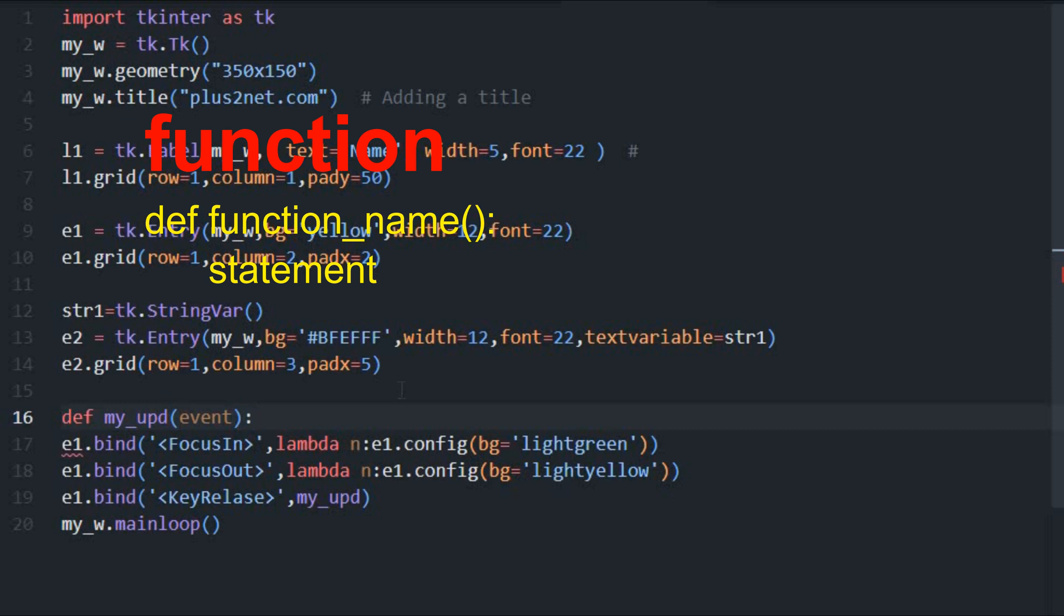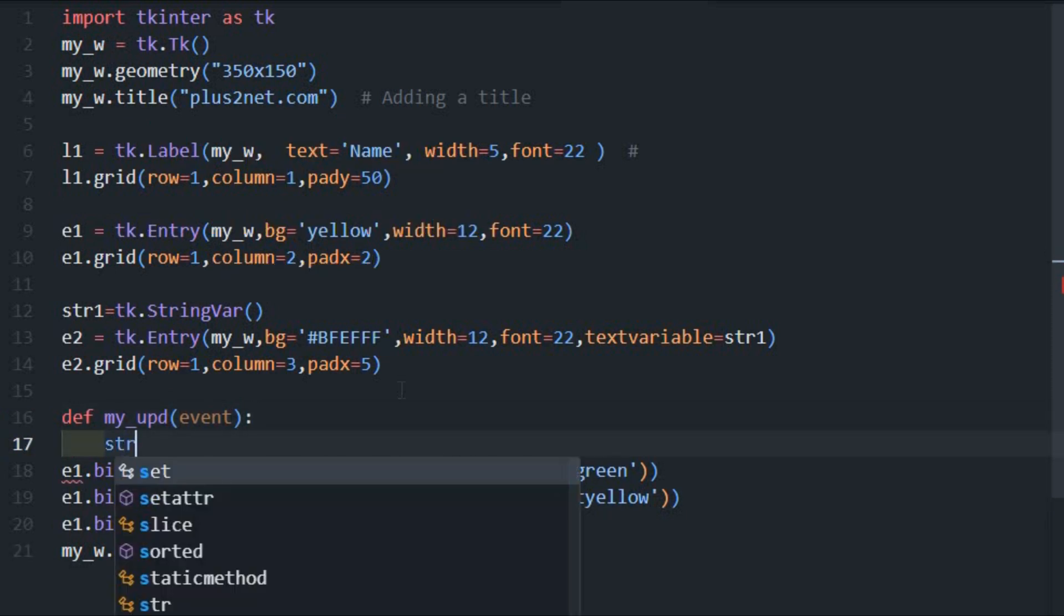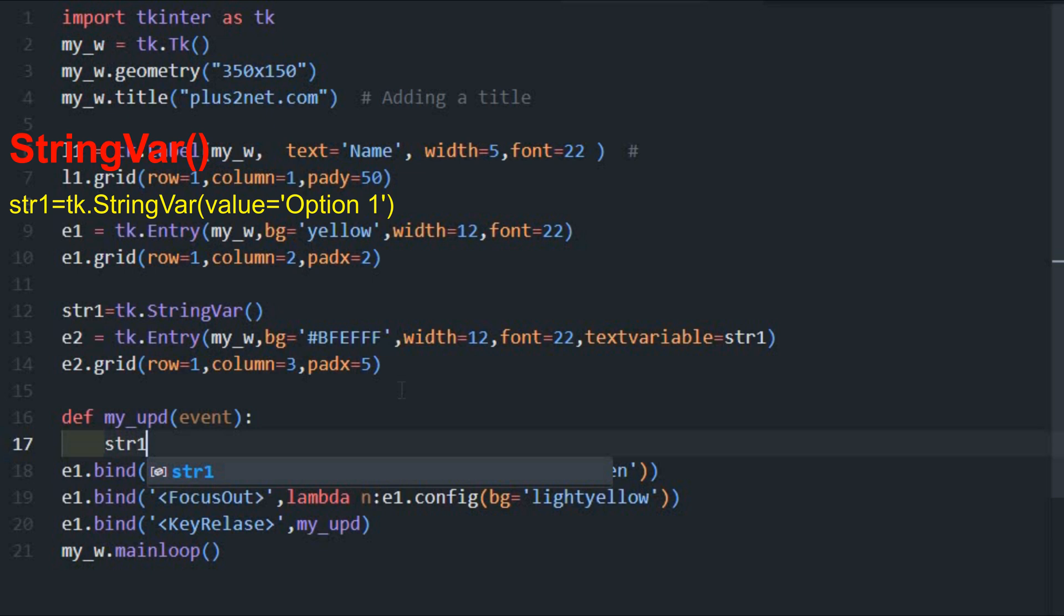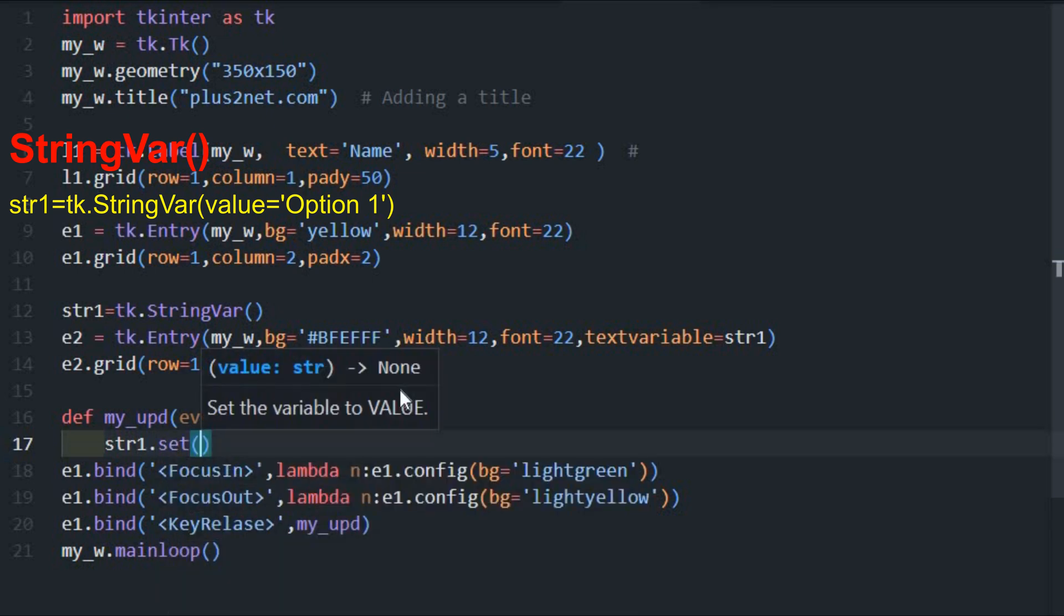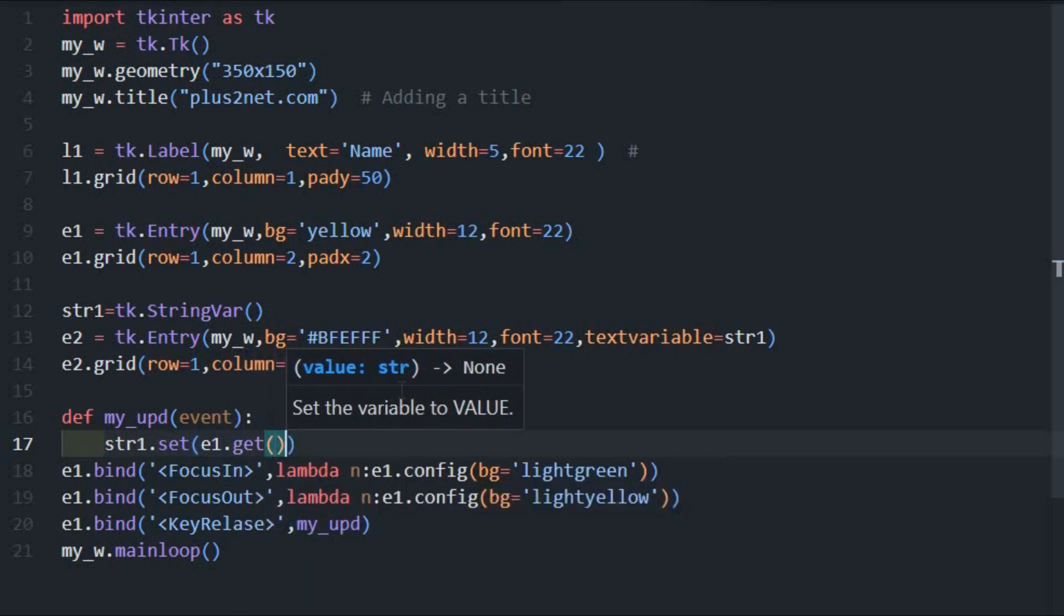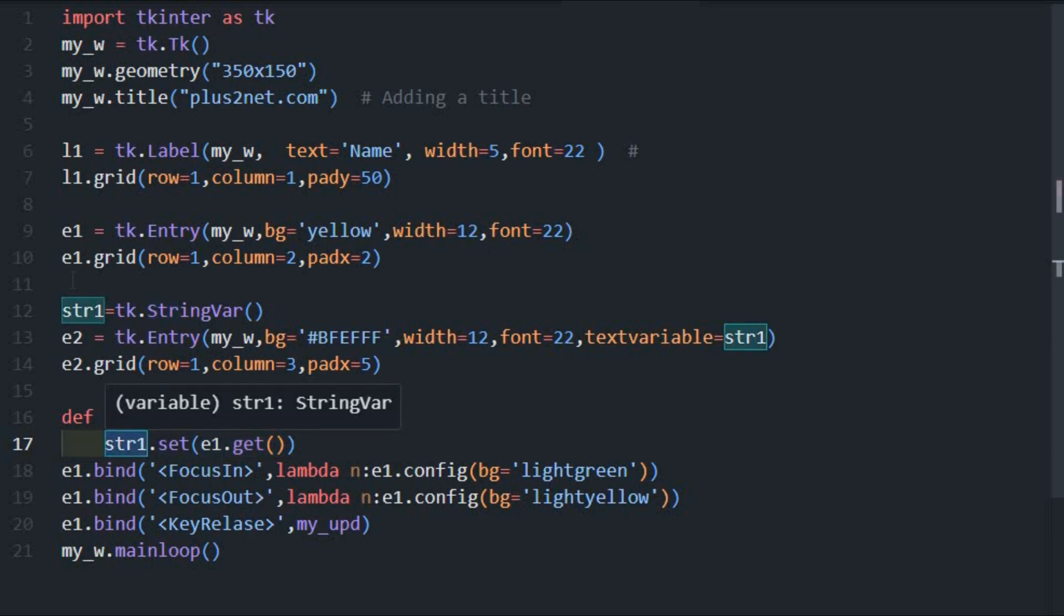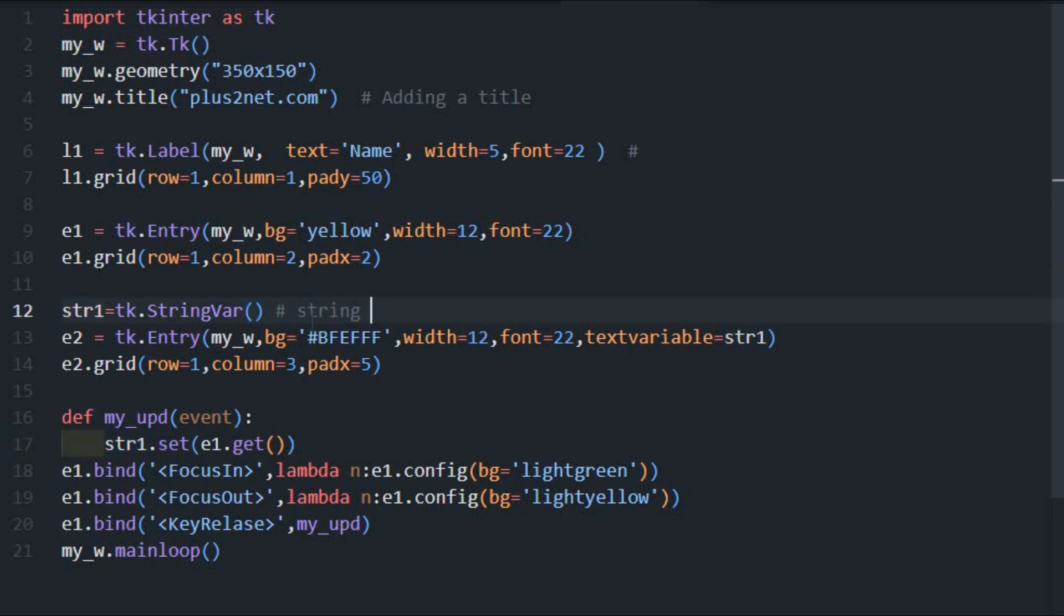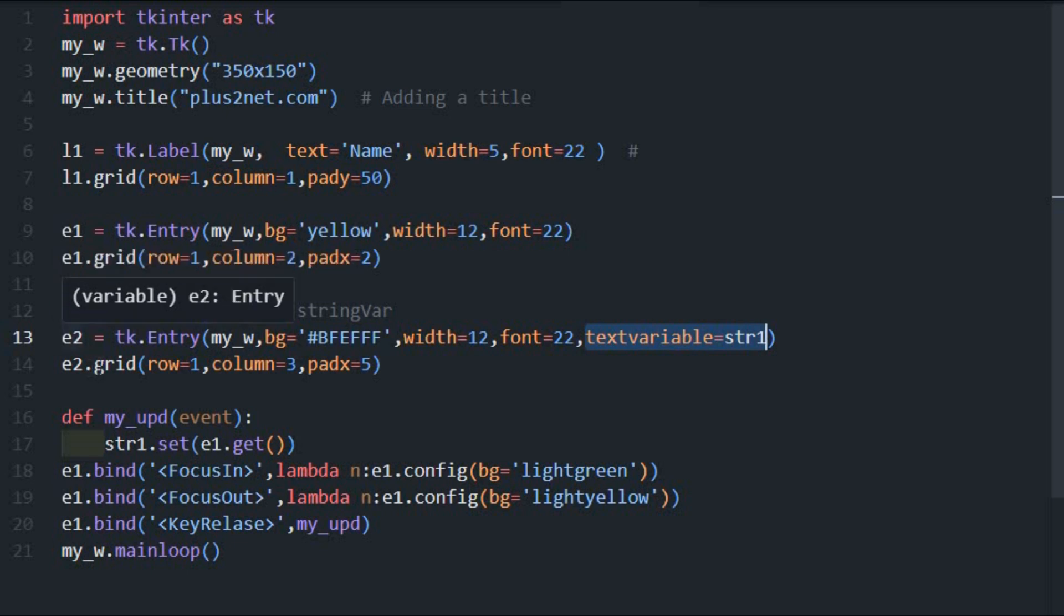What I am doing is here, define my_upd update. Now here I am getting the event, so I'll write it here. Now next inside this function I will write one liner str1. What is str1? This is the string variable. I will just explain set, set the value of this string variable which will set. It will set now e1 get. Now e1.get, so e1 get will read whatever the value written on the first entry box, then it will set the string variable str1. Now this str1, here we have declared it as a string variable. We can write a string var, so this string var is connected to our second entry box here as text variable.